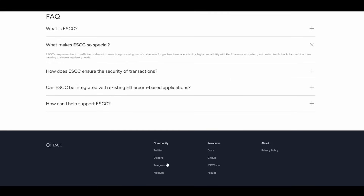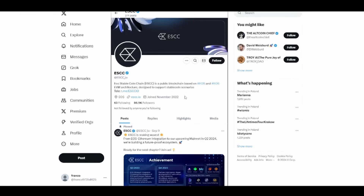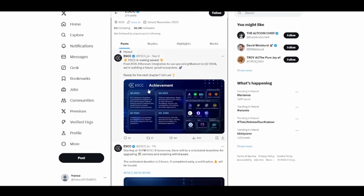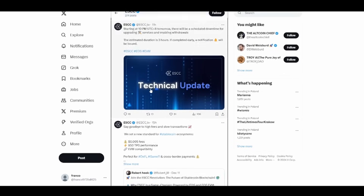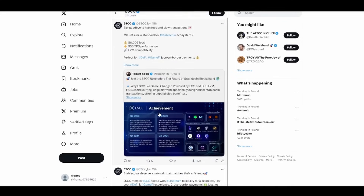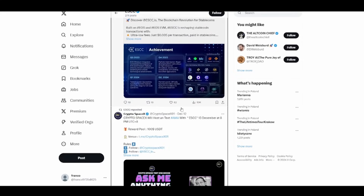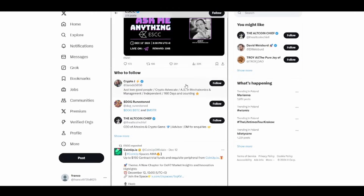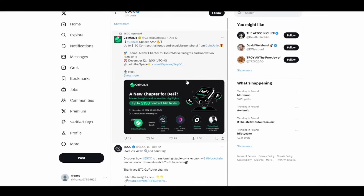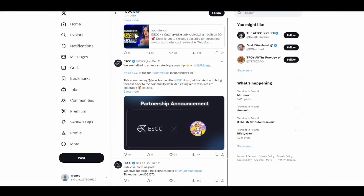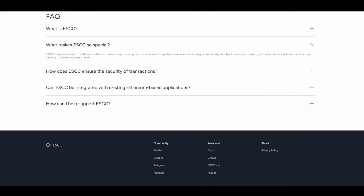At the bottom, there are community links including Medium, Telegram, Discord, and Twitter. I encourage you to check out especially Telegram and Twitter to stay up to date with everything happening with ESCC. With almost 90,000 followers, technical updates are things you don't want to miss.